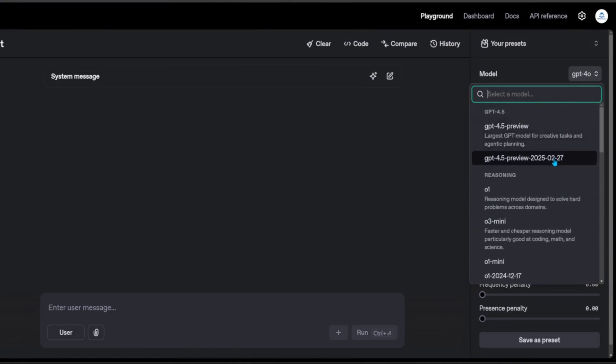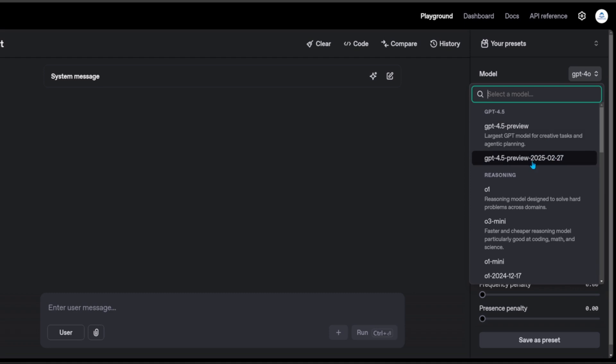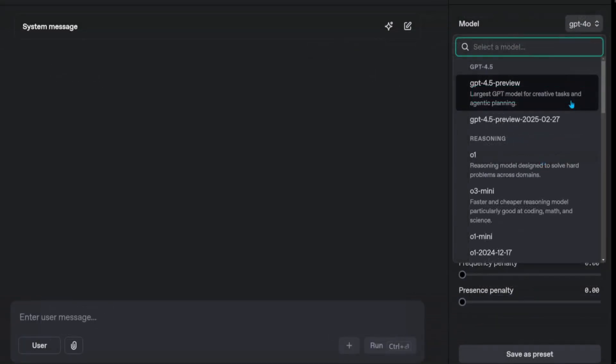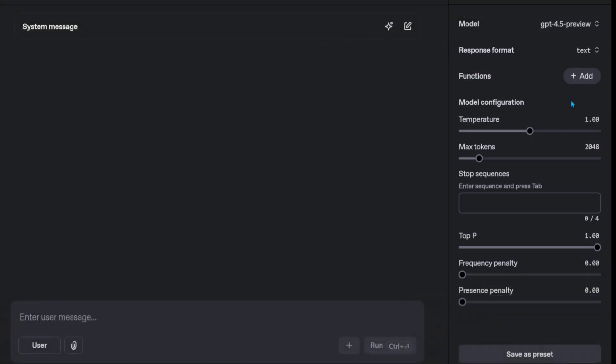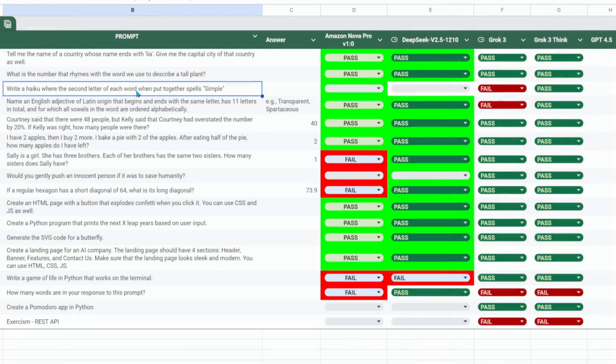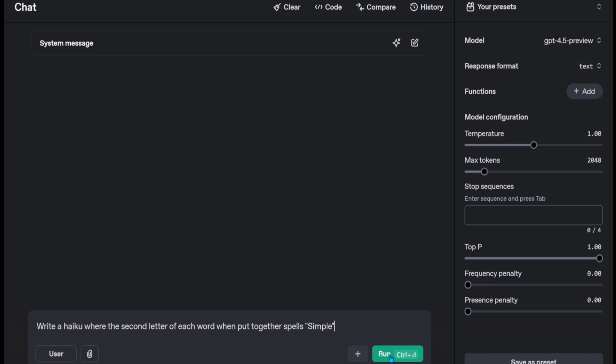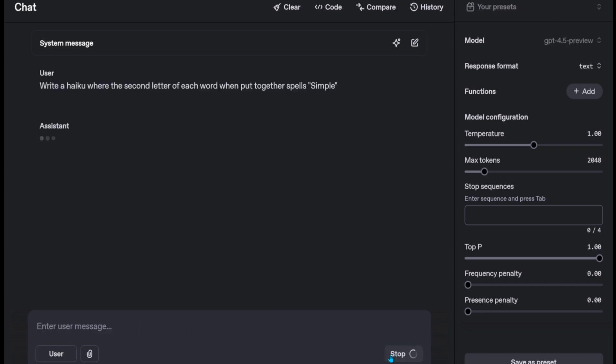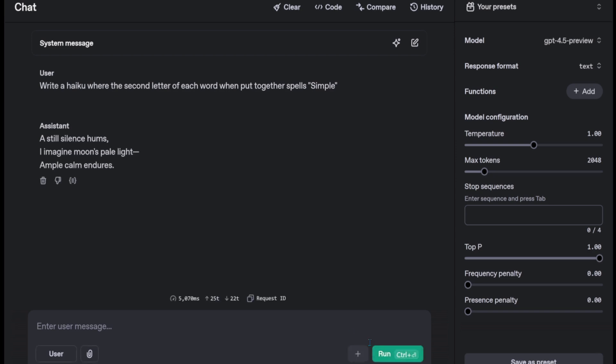If we go to the OpenAI Playground, we see that we can select GPT 4.5 Preview, one of the most rare clicks you'll ever see. Let's choose only the most difficult questions to avoid being bankrupt. Write a haiku where the second letter of each word when put together spells simple. That's a clear fail.